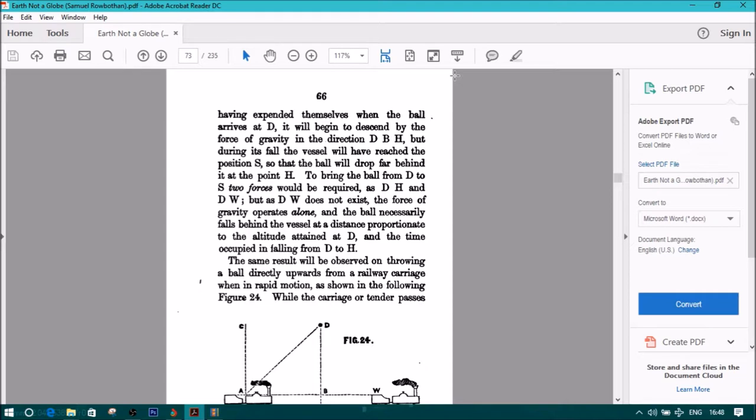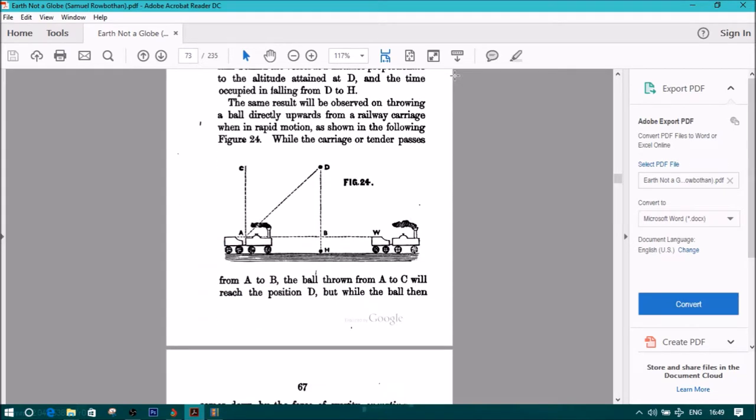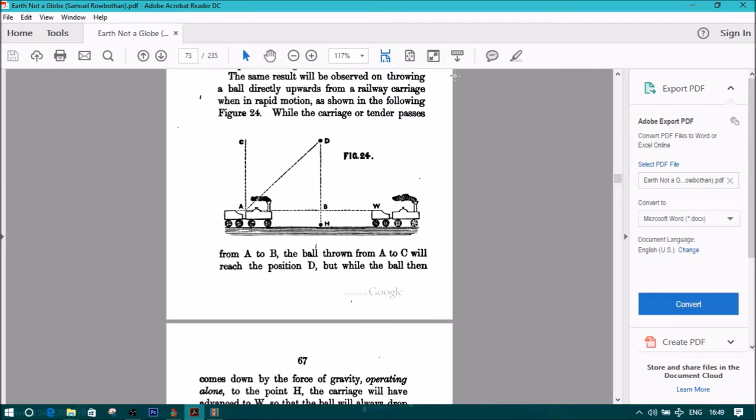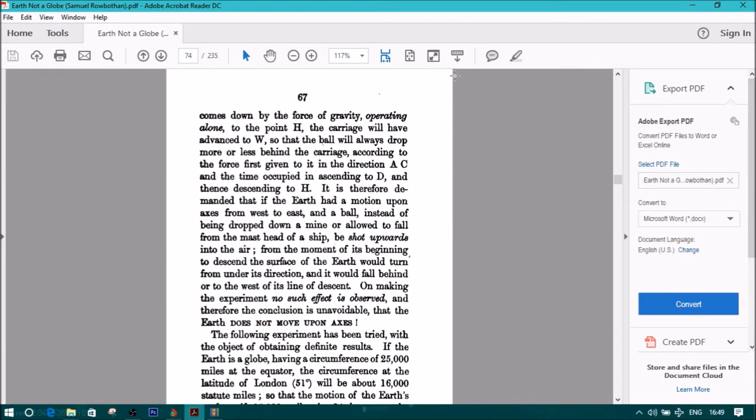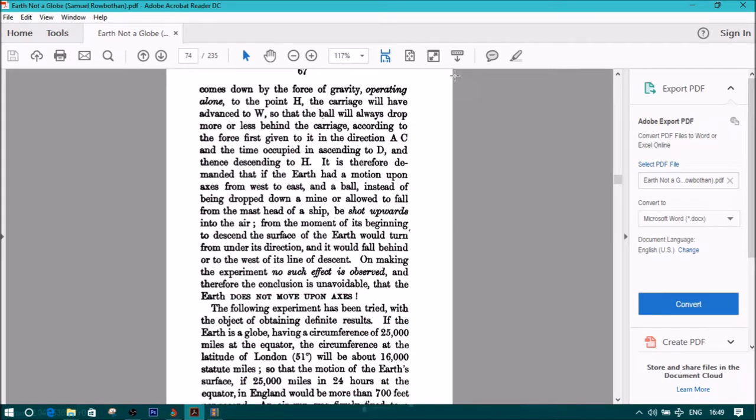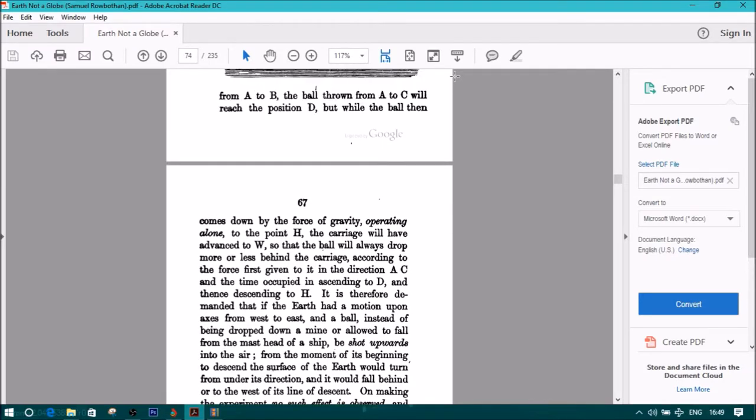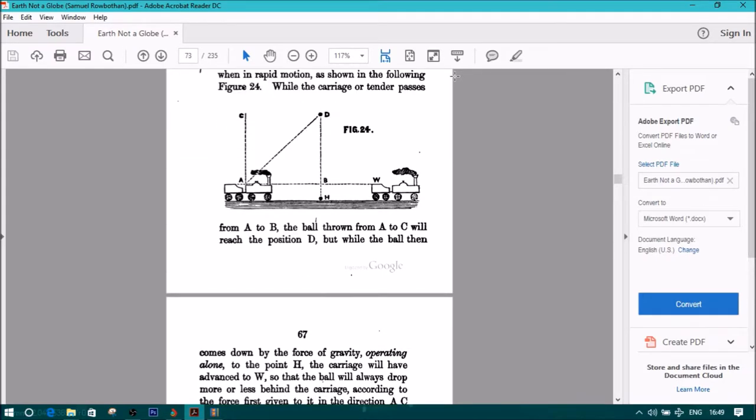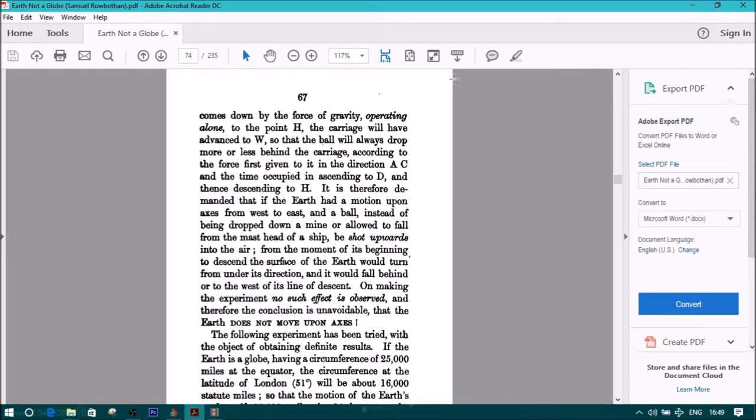The same result will be observed on throwing a ball directly upwards from a railway carriage when in rapid motion, as shown in the following Figure 24. While the carriage passes from A to B, the ball thrown from A to C will reach position D, but while the ball then comes down by the force of gravity operating alone to the point H, the carriage will have advanced to W, so that the ball will always drop more or less behind the carriage according to the force first given to it in the direction AC, and the time occupied in ascending to D and thence descending to H.